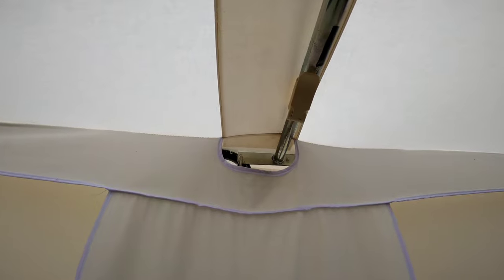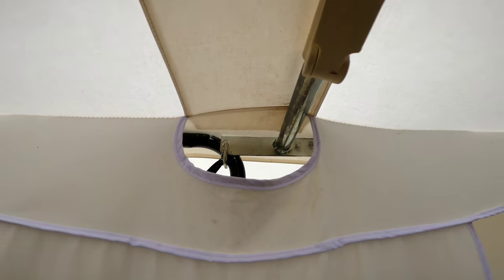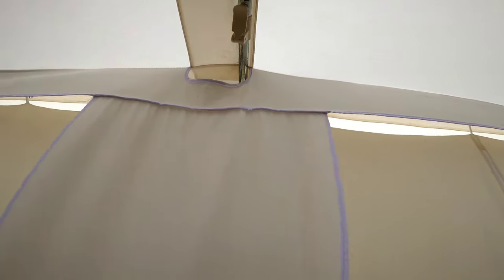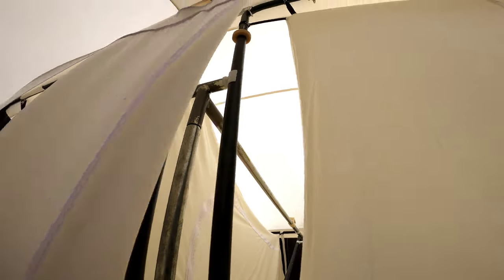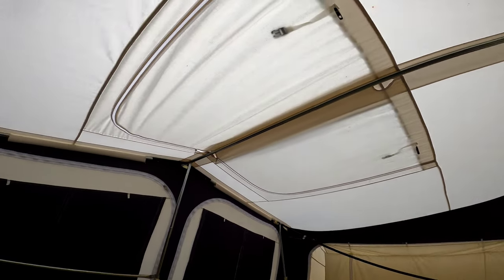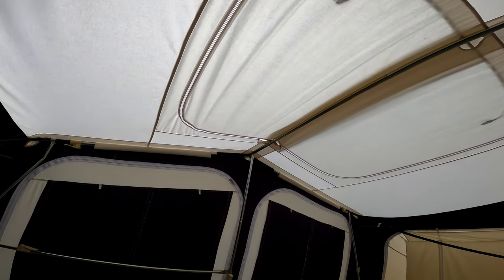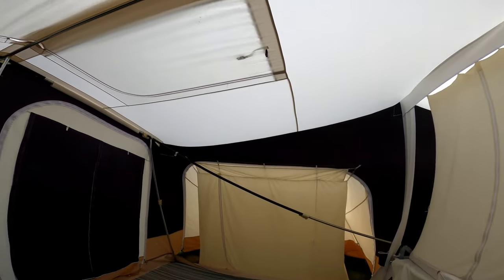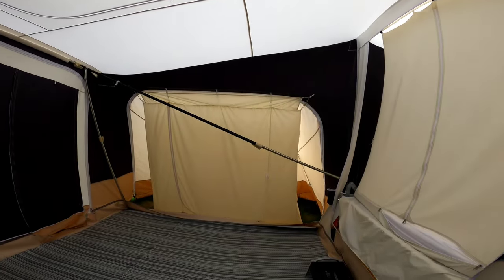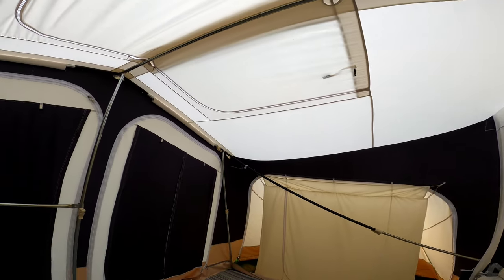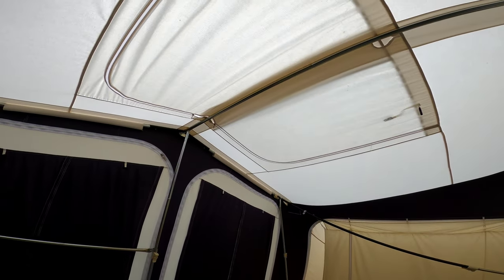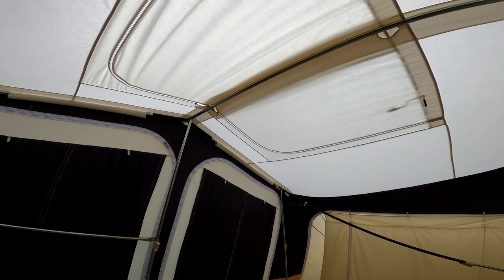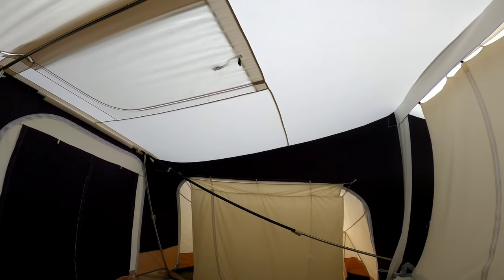You've got a fourth bar that runs across the middle here, that just connects onto the front of the trailer. And then finally, you've got two bars. So you've got five bars in total for the basic setup, which makes it really easy to set up. We set this up in the wind and I think we were about 25 minutes setting it up.